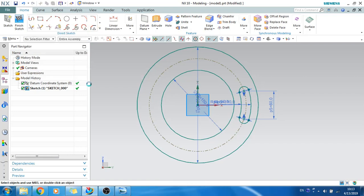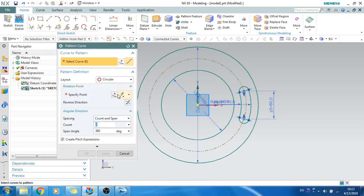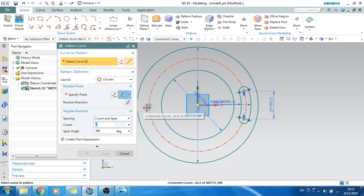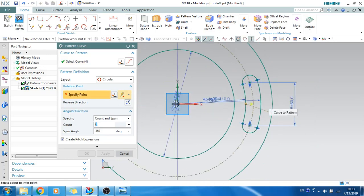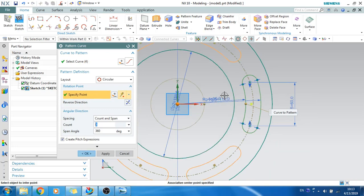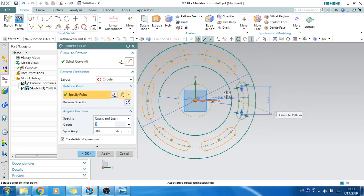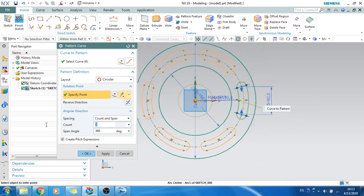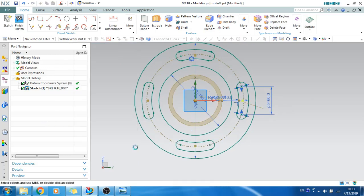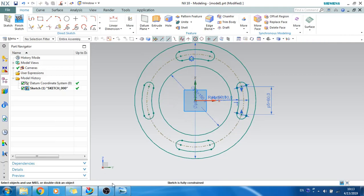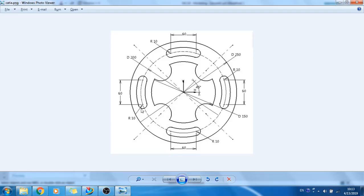I will select Pattern Curve — all these commands are already covered in my tutorial. Select the curves you want to pattern, then specify a point from which they should rotate. Set the number of instances to 4. The span is 360 degrees. Click OK and you now have all 4 instances at once.